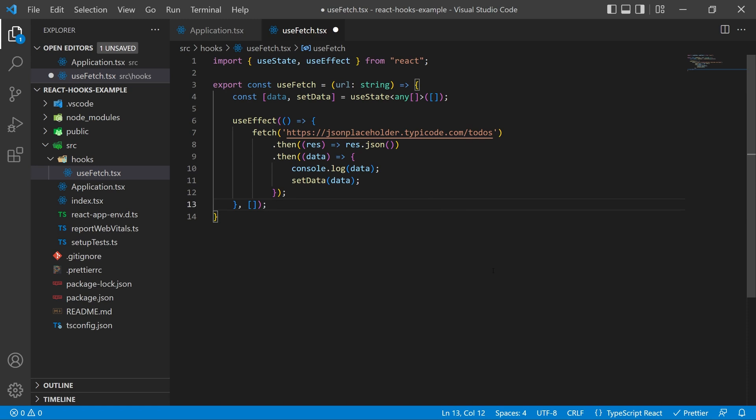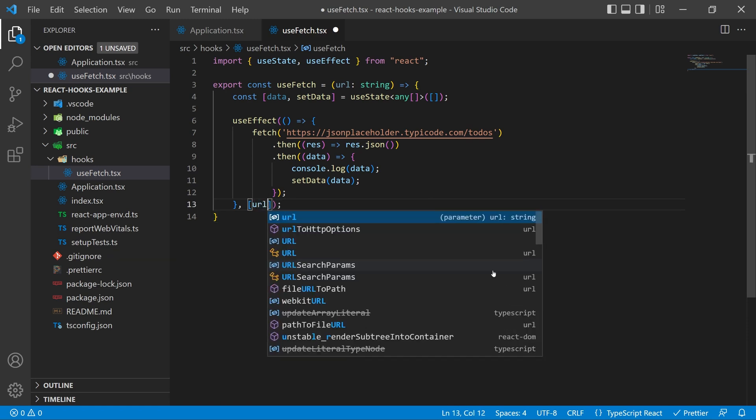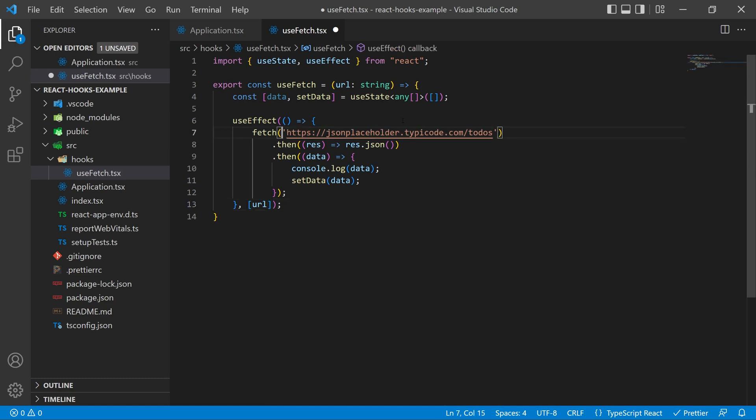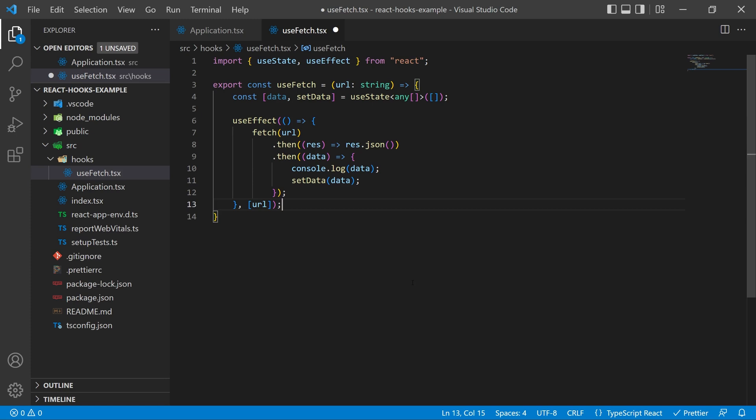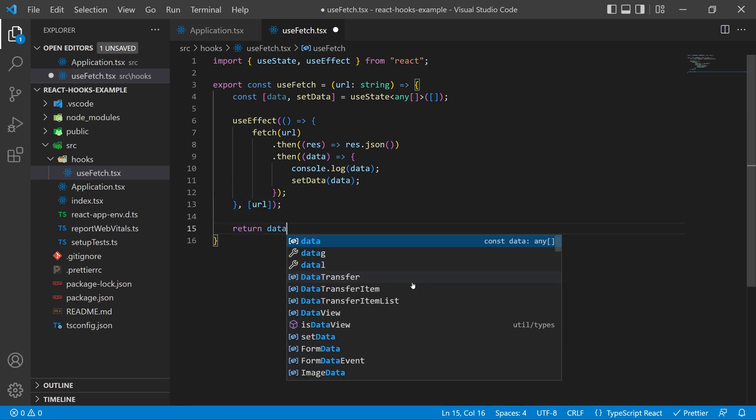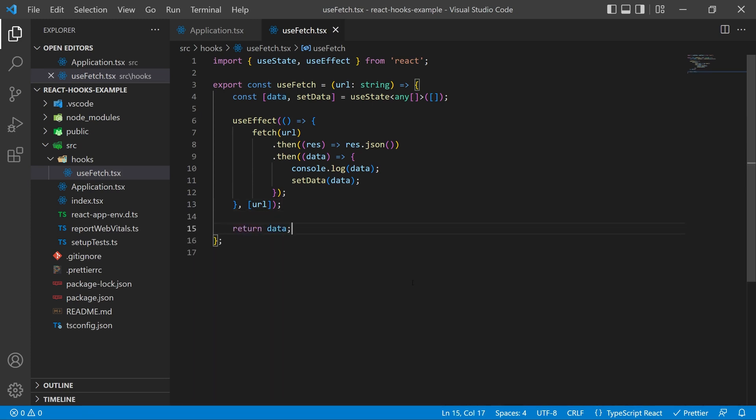Next I'm going to add the URL to the useEffect dependency array because anytime we change the URL we want this hook to be called and update our data. Inside of the fetch change it to the URL string and then at the bottom of the hook go ahead and return the data.